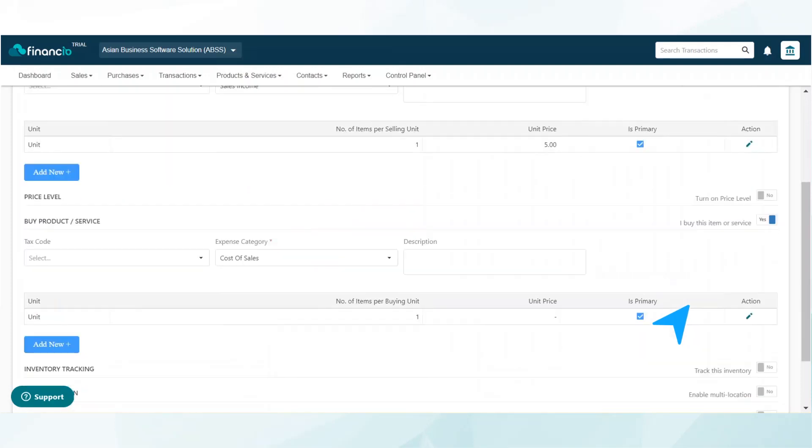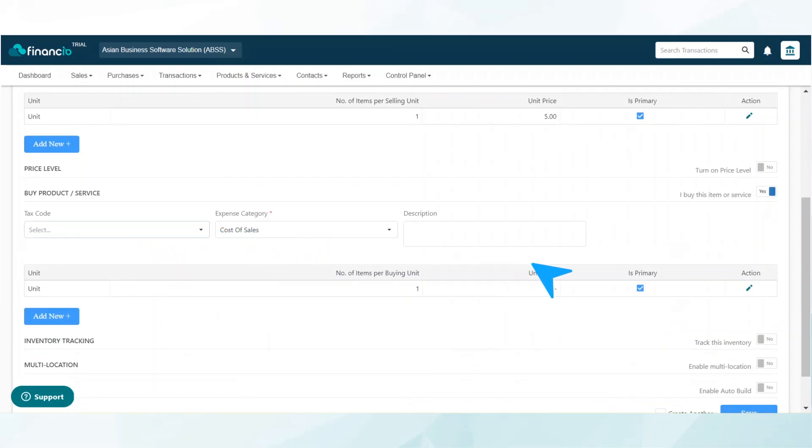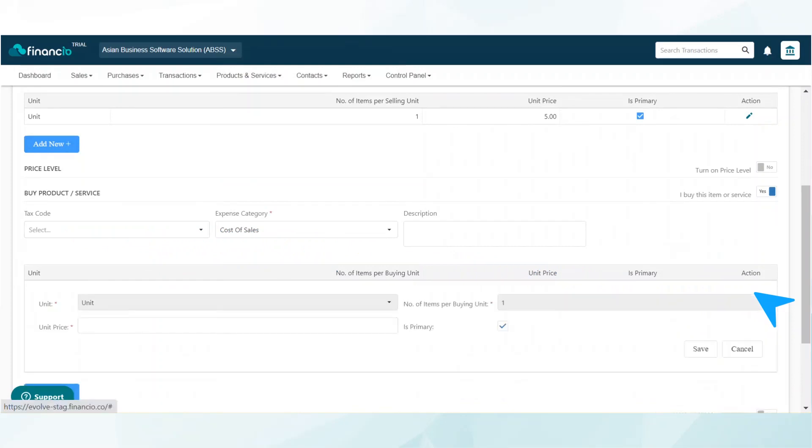Now move down to the buy products/service section. Add a tax code if it applies and select cost of sales under the expense category. Just like the previous step, click on the pencil icon on the far right to add the purchase unit price and click save when done.